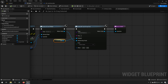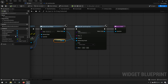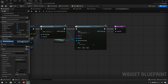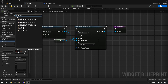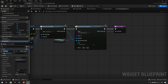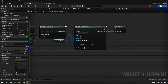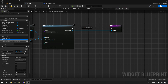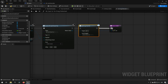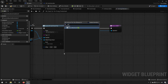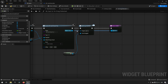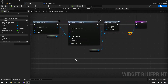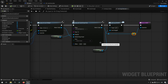Since our Card Hand is sort of our manager for our cards, we might want to create an event dispatcher here. Let's call it 'Drag Started,' with an input of type W Card so we're sending a reference to the card being dragged. We'll call on this event in our On Drag Detected function, sending a reference to ourselves, then clean up the node lines a bit. So now we're dragging a card, creating a visual, dragging it around — and sending that information to our Card Hand logic.